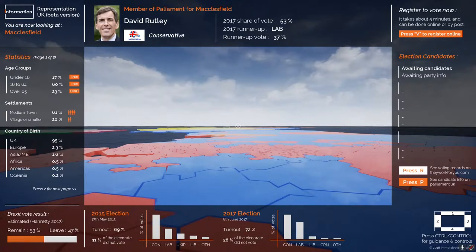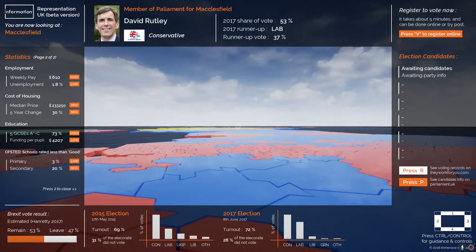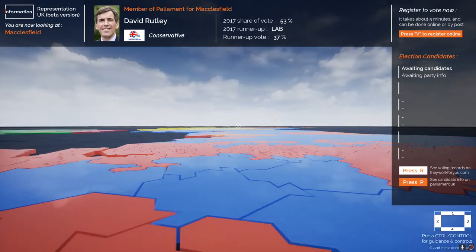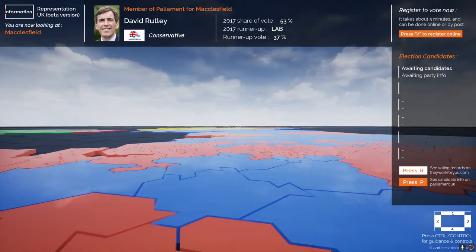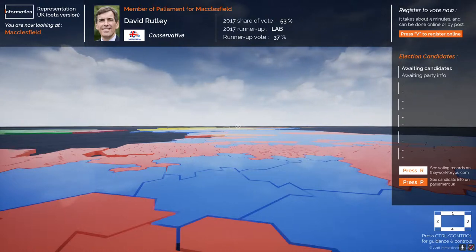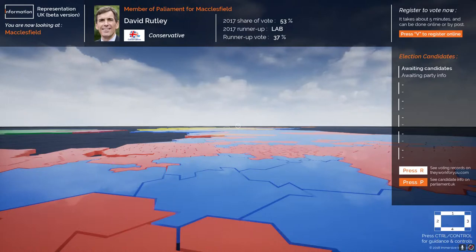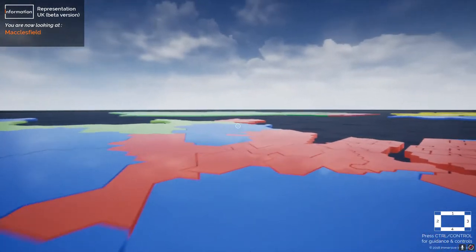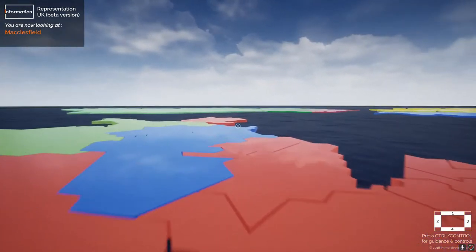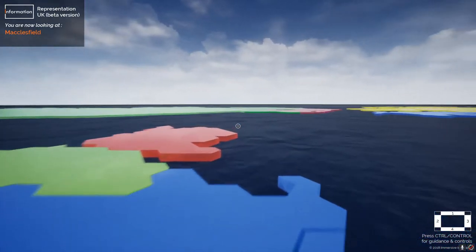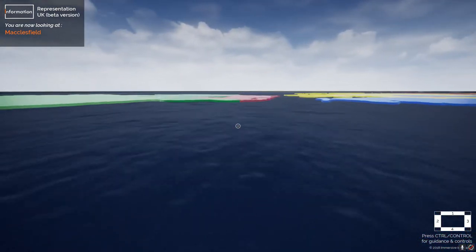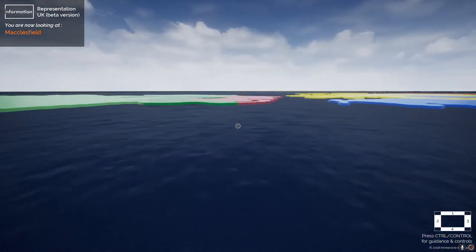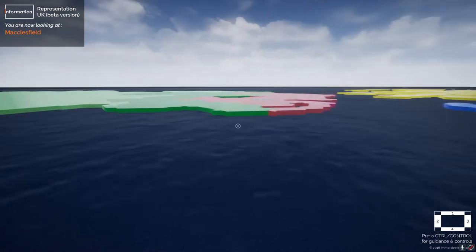Bringing up the panel on the right — number 3 — the top right corner is now giving me some more information. I could press the V key to register to vote. So not only is this providing information, it's also enabling people to take action and engage in politics — pressing V takes you directly to the voter registration page in your web browser.